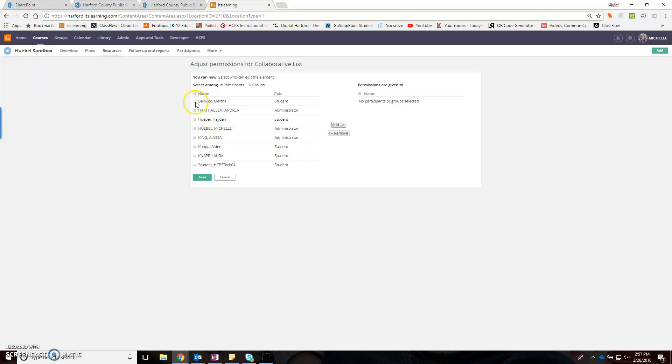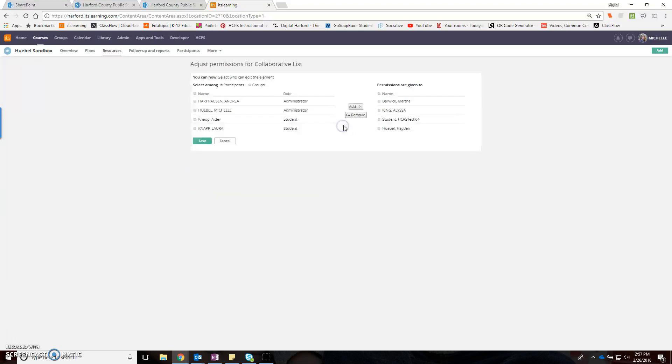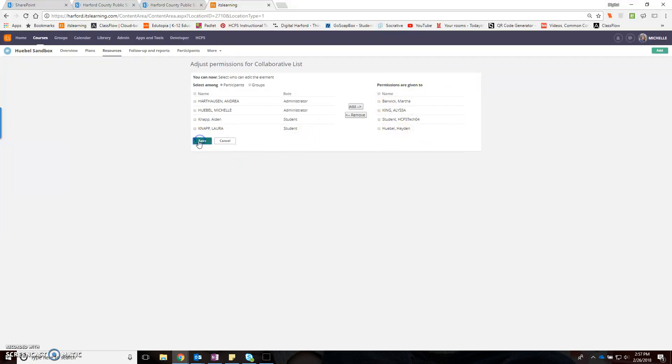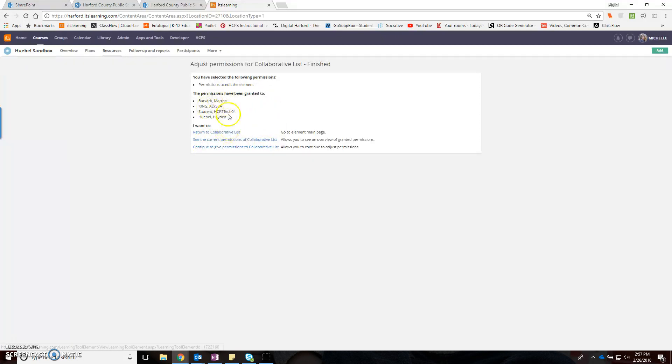I have some students in here. I'm going to select the ones that I want and say 'add.' Now permissions have been given to these people to be contributors to my Word document. I'm going to save, and now you can see that those permissions have been granted so that when those students access that particular Word document, they'll be able to edit and collaborate.